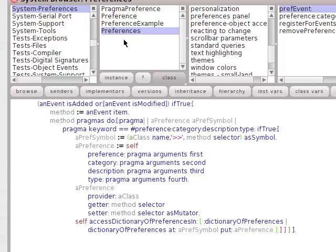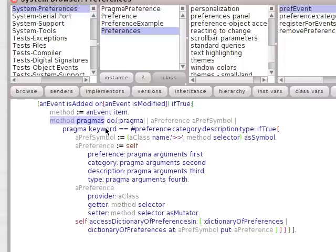So if you go to preferences, you can see prefEvent. And the question will get asked: method pragmas, do you have any pragmas, Mr. Compiled Methods? And it says, well, yes we do.